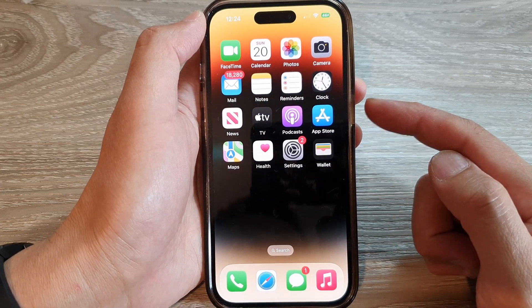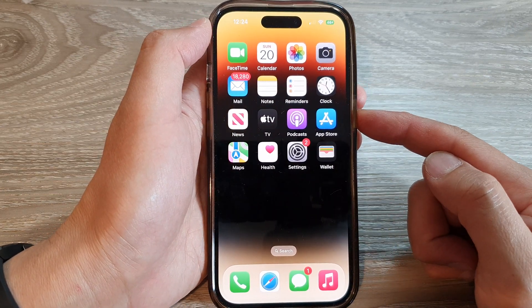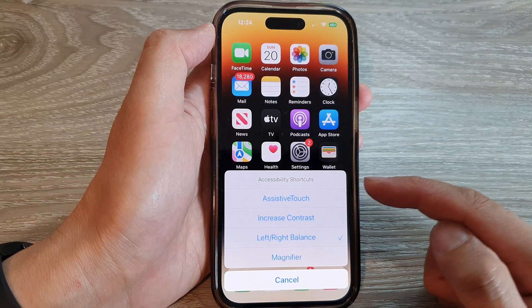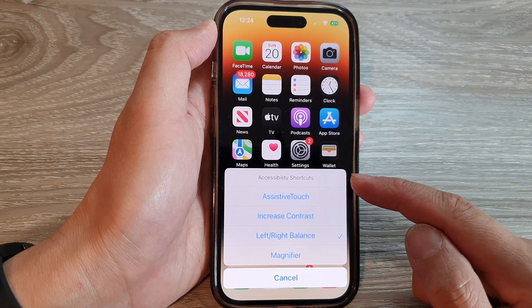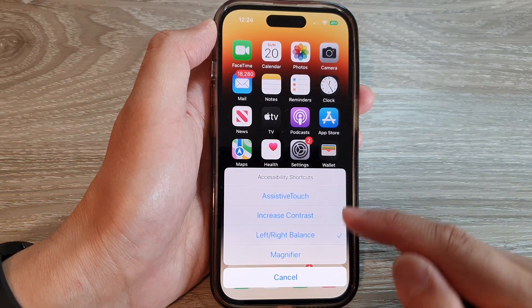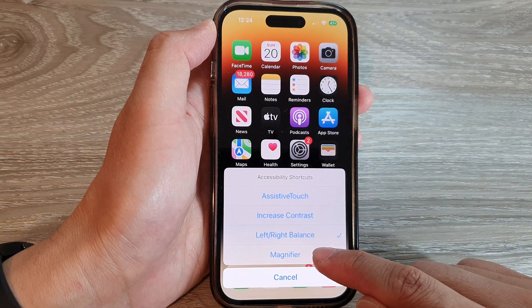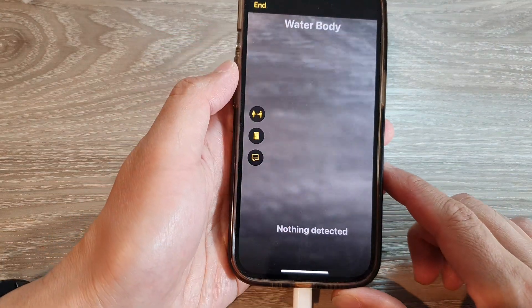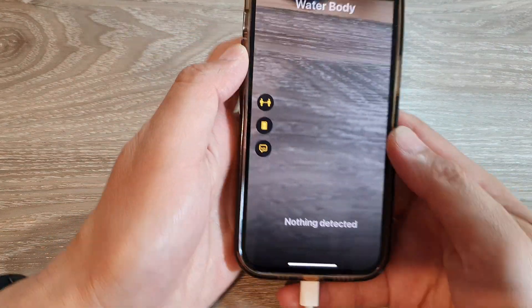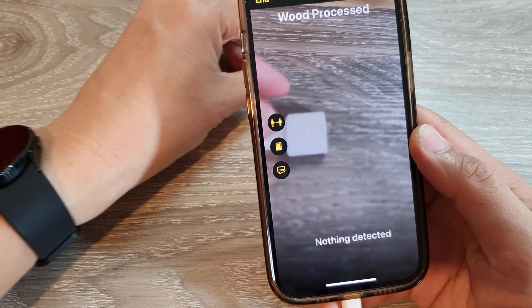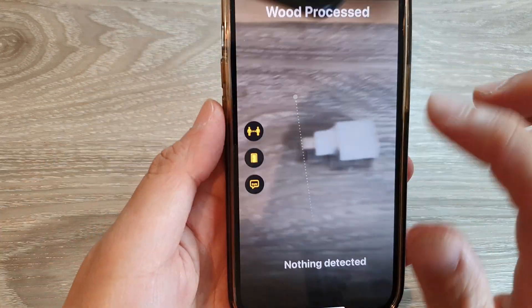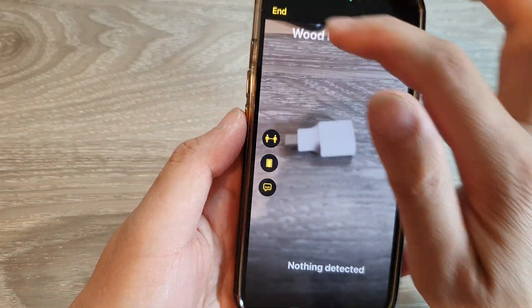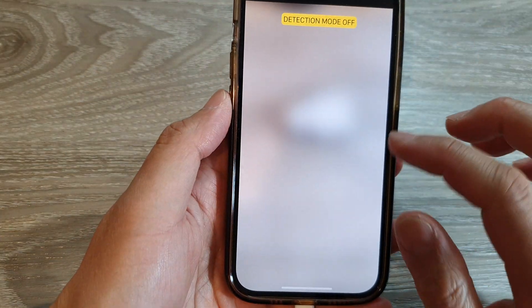When you need to access the Magnifier shortcut, simply triple-click on the side button and this will open up the Accessibility Shortcuts menu. From there, tap on Magnifier, which will allow you to quickly access the magnifier on your iPhone. Here you can zoom in or zoom out.